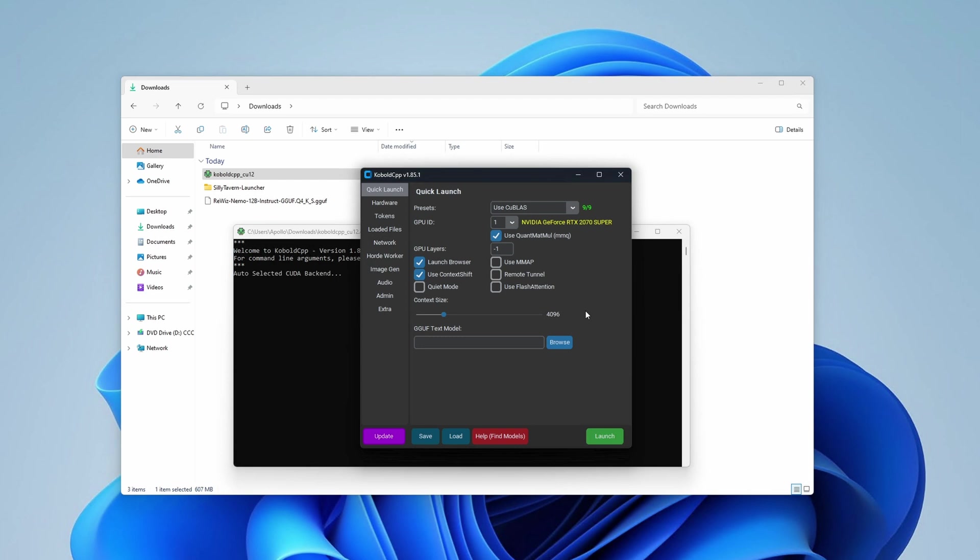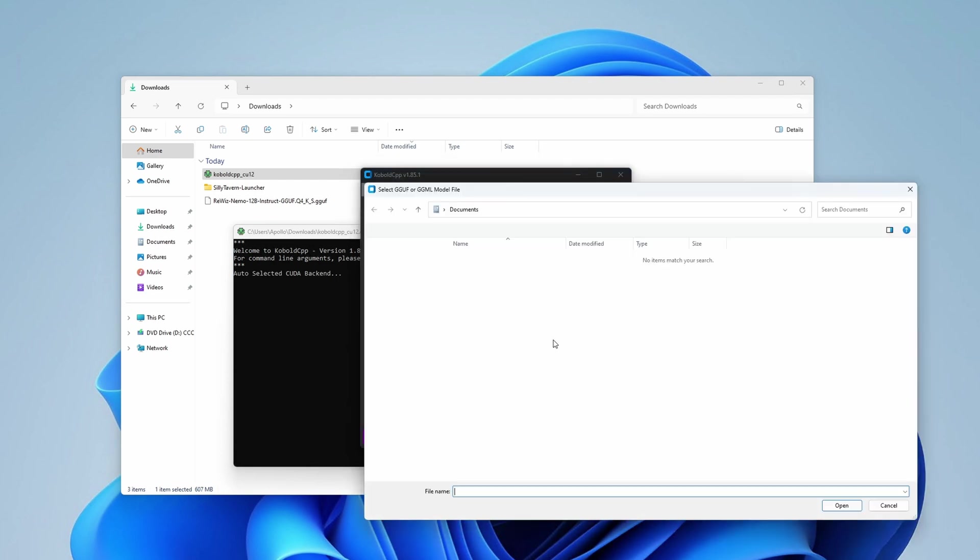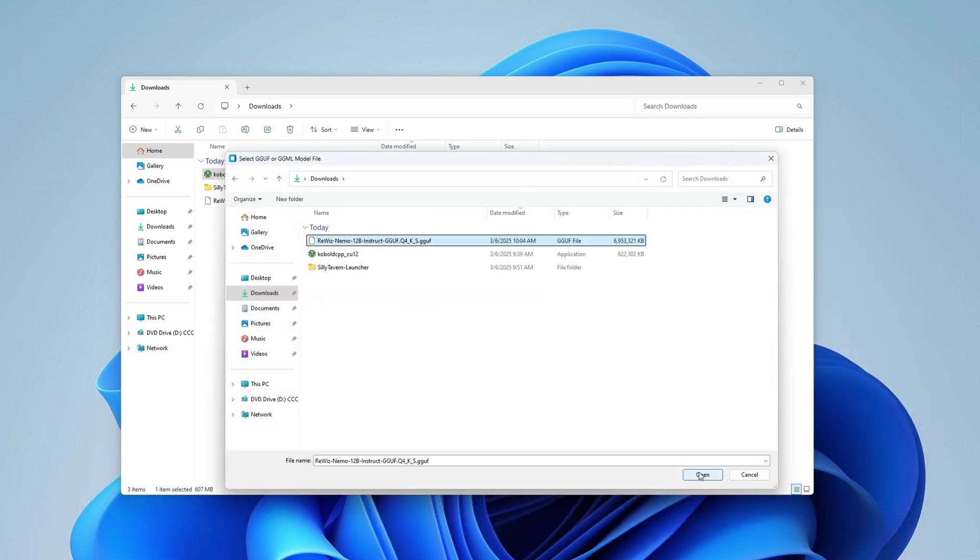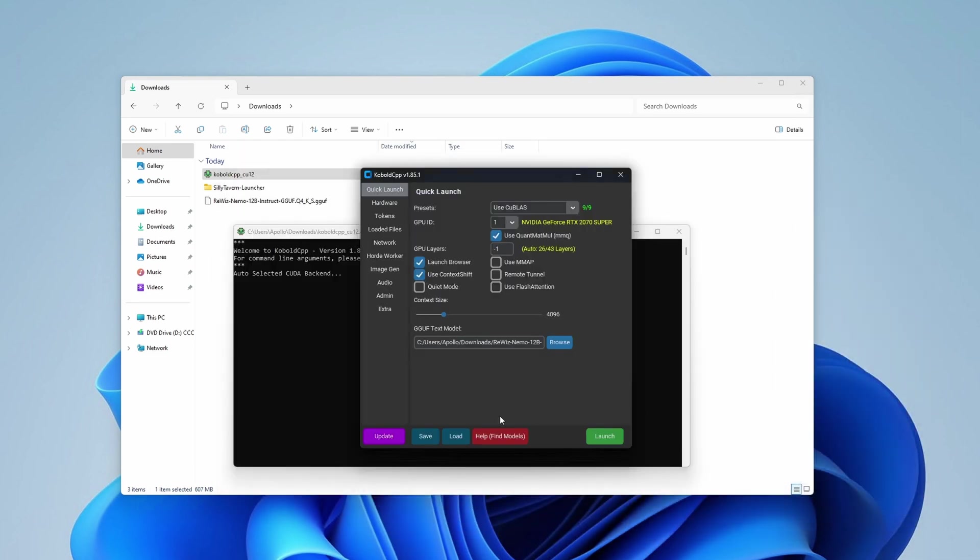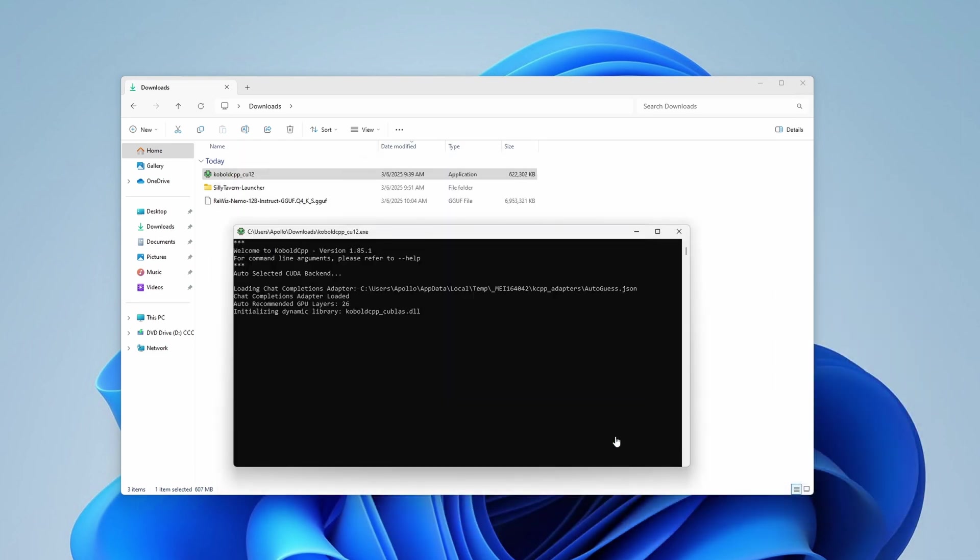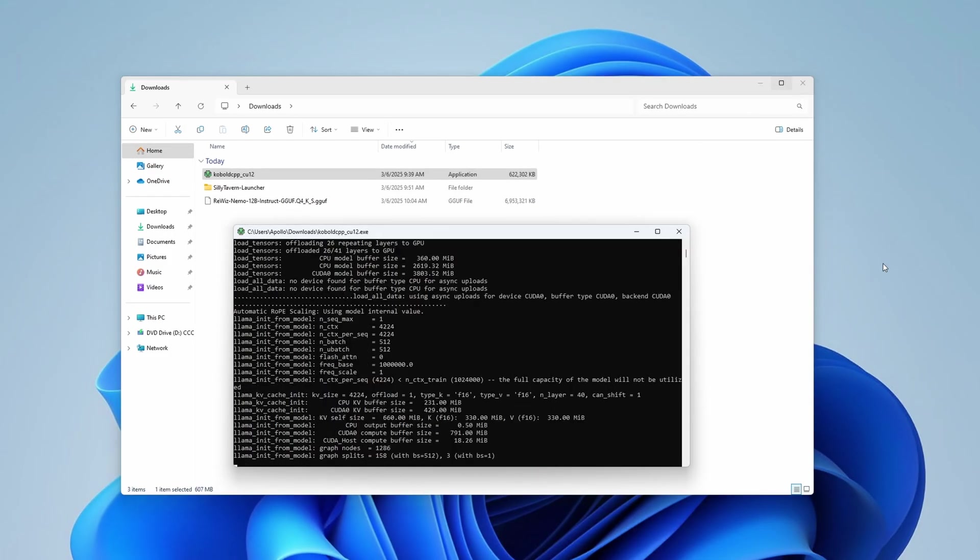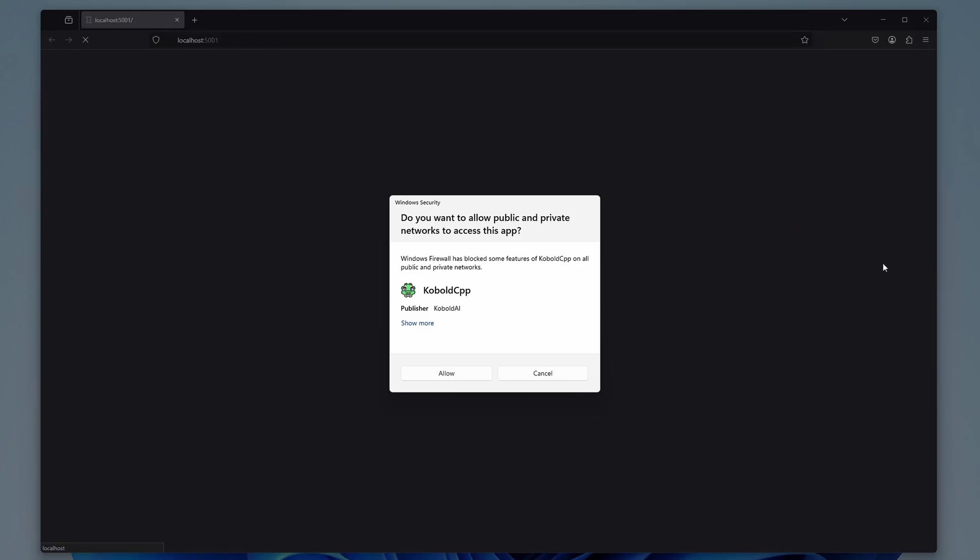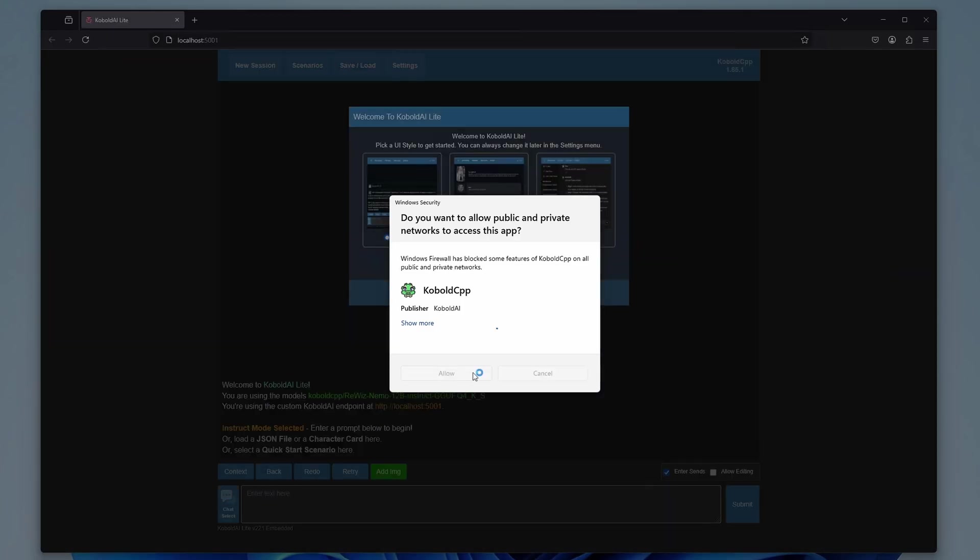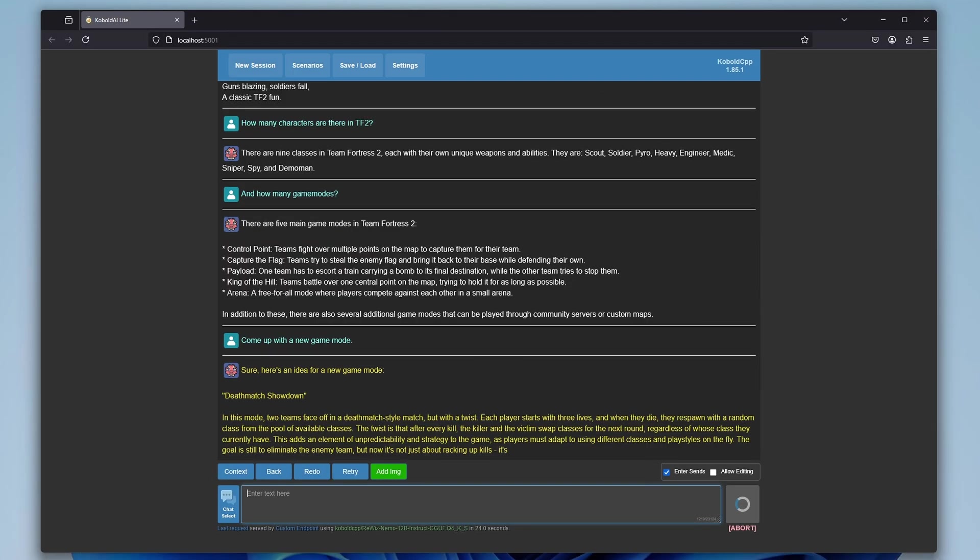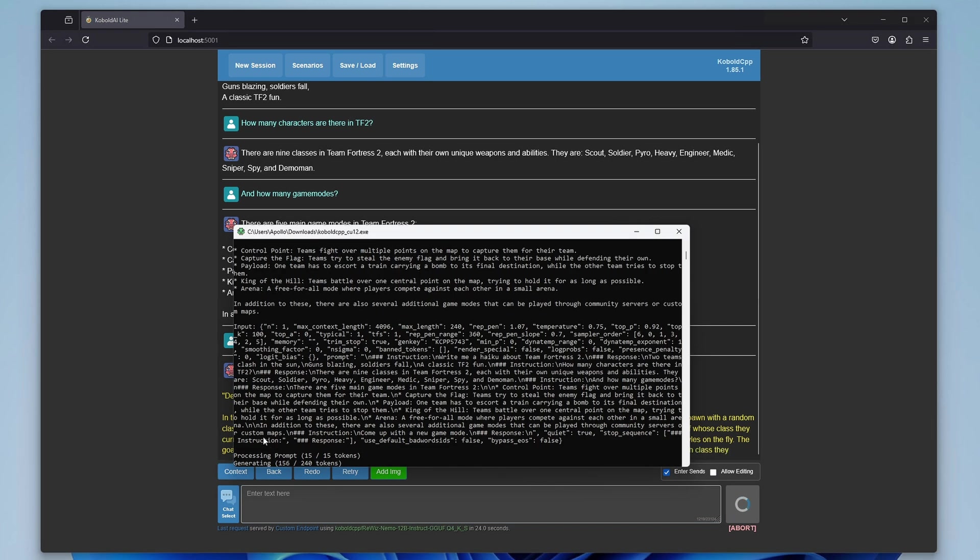In Cobalt Cpp, navigate to the Quick Launch tab and there, near the GGUF Text Model field, click on the Browse button. Select your newly downloaded model, click on Open and then click the green Launch button. As the model files are pretty large, this process can take quite a bit. Be prepared to wait even a few minutes depending on your system hardware. Once the model loads, the Cobalt Cpp user interface will open. If everything went smoothly, you can now type in a few test prompts to see if the model is functioning correctly.